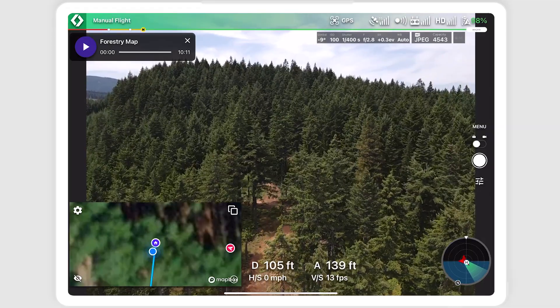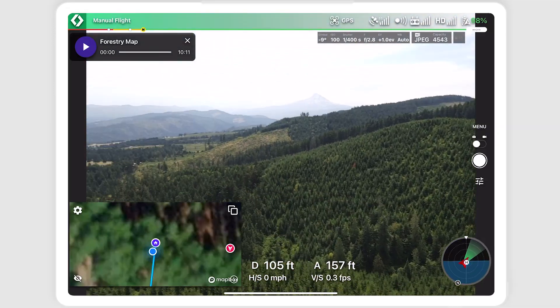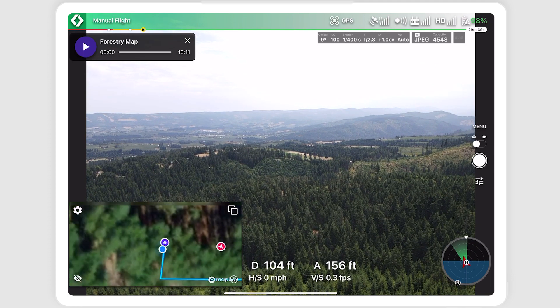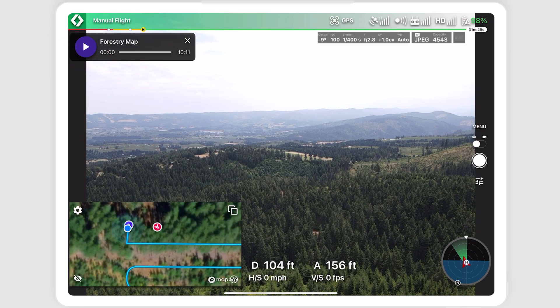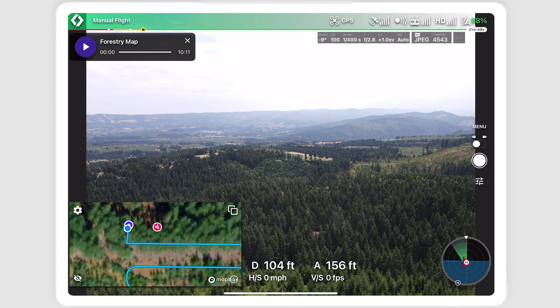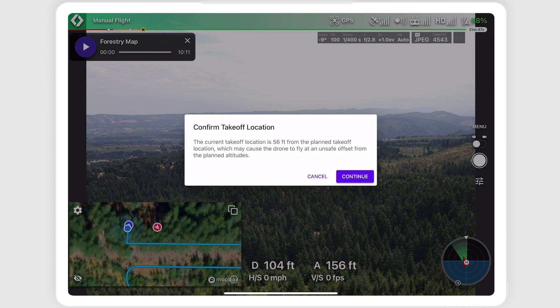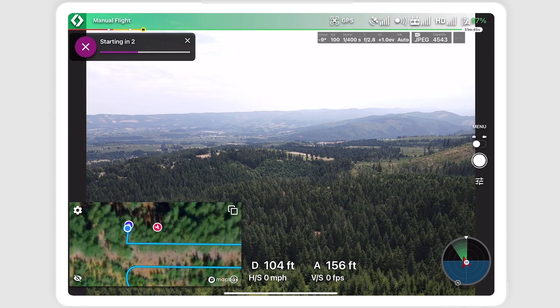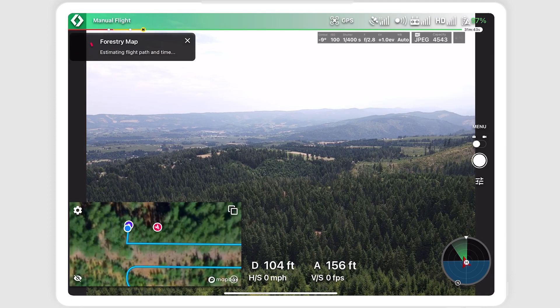We will check for obstacles before starting the mission. After selecting start, you may get prompted to confirm your takeoff location. Your takeoff location and varying elevation terrain is important for safety.